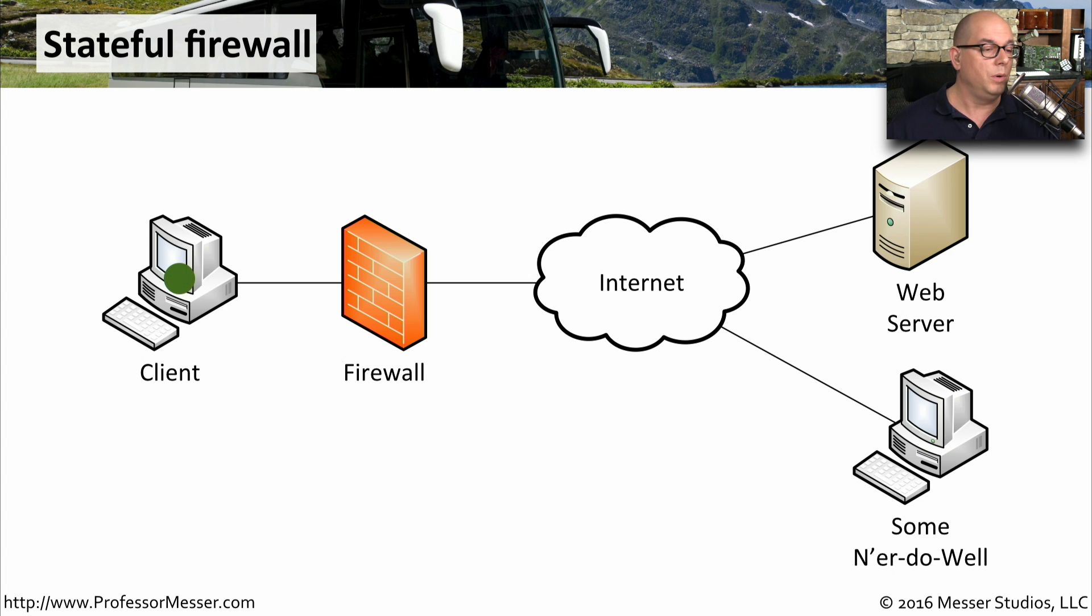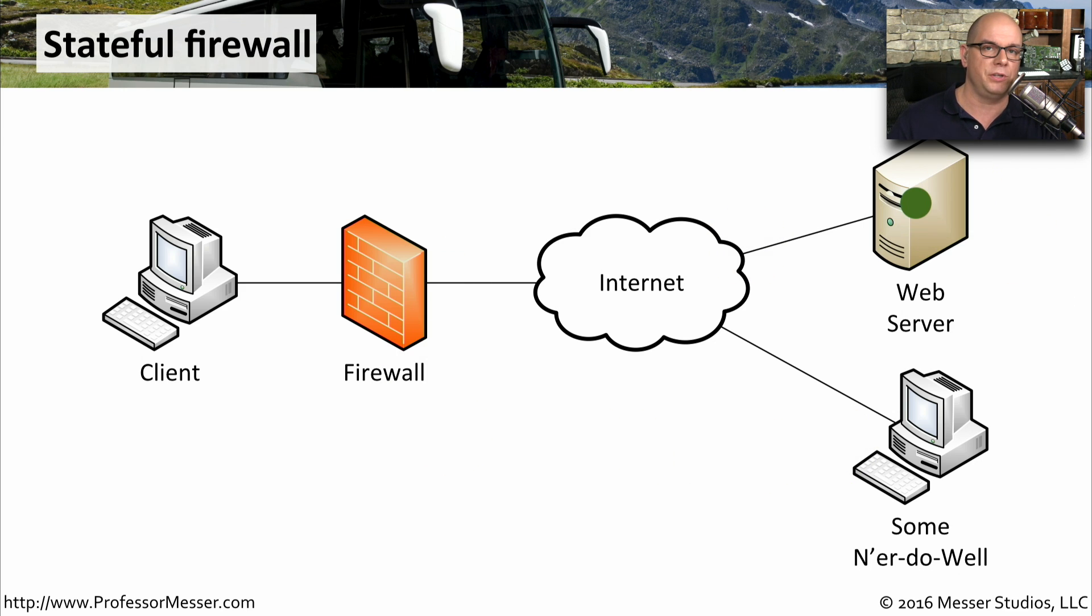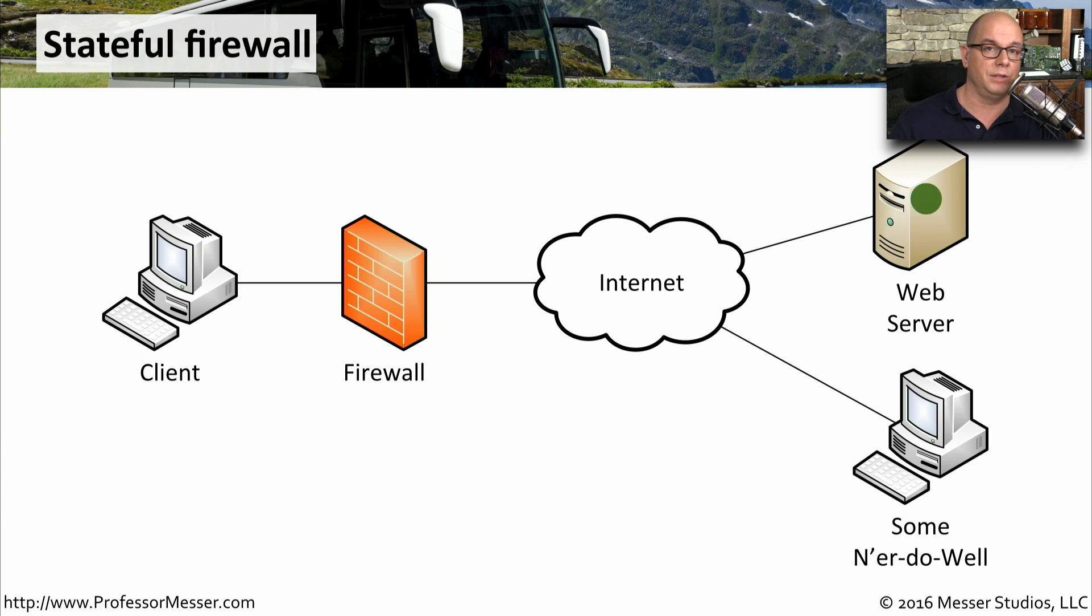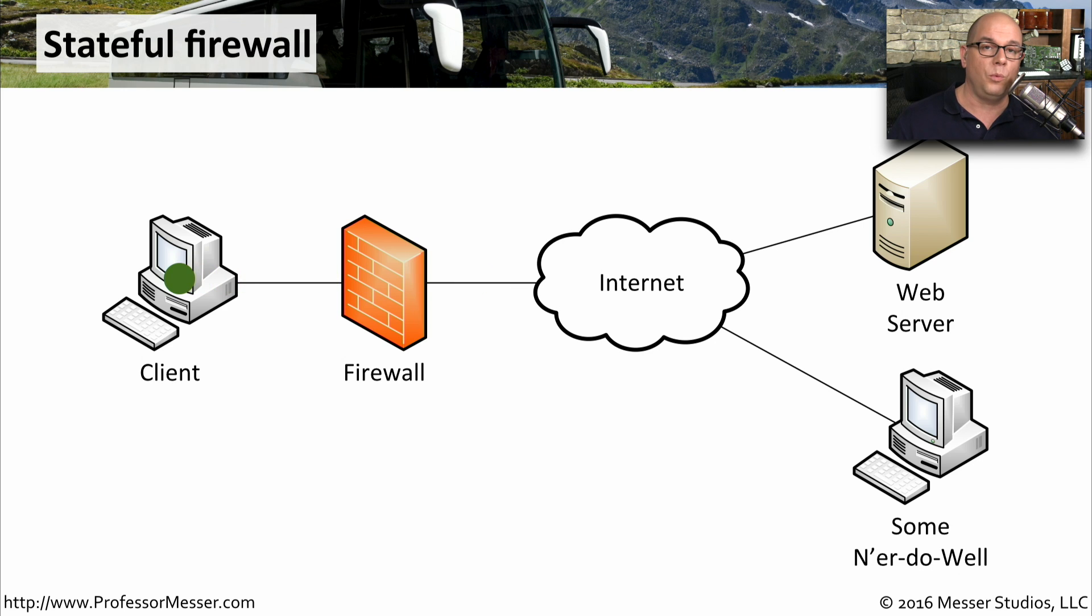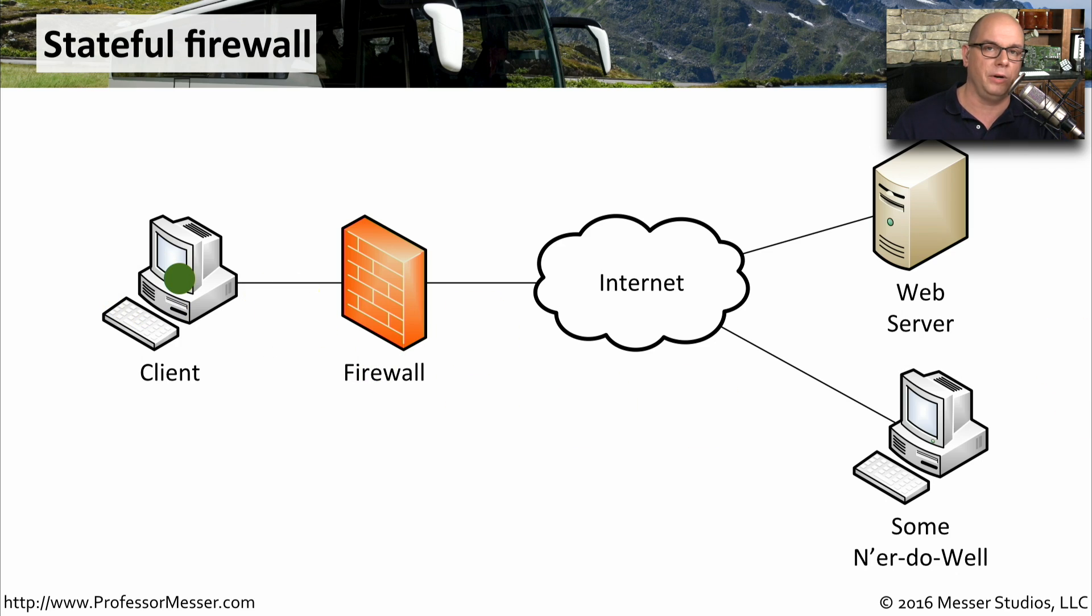With a stateful firewall, when we send traffic to a web server, the firewall sees that traffic and remembers that we sent that information to the web server. And it is expecting a response back from the web server. And when that web server responds back, the firewall will remember the state of that particular session and allow that traffic to come through back to our client computer.